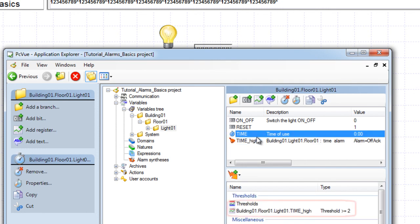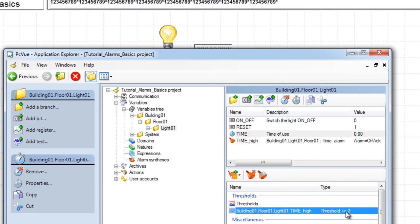For example, the threshold value is two. And the alarms are created.